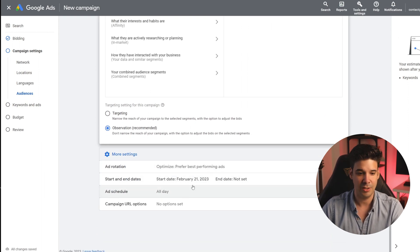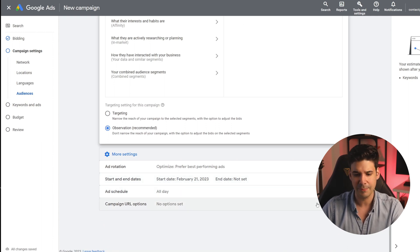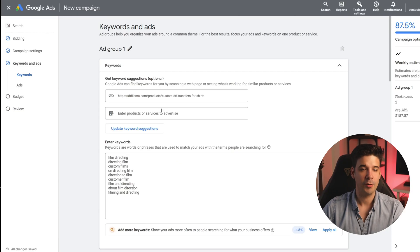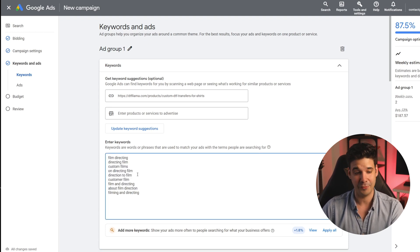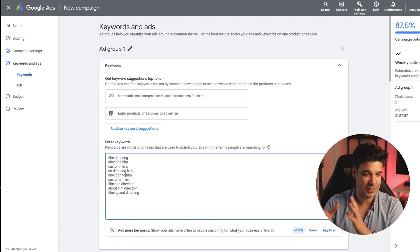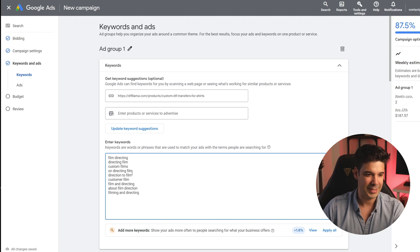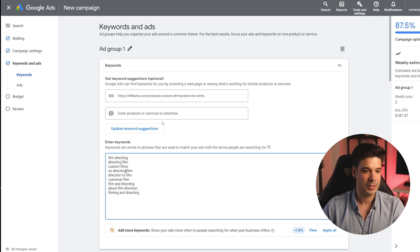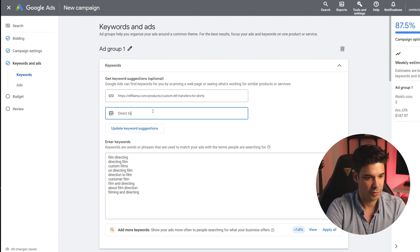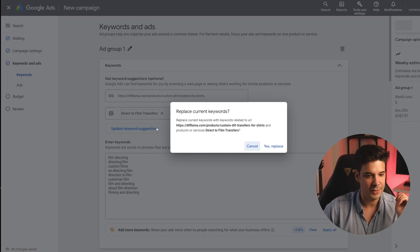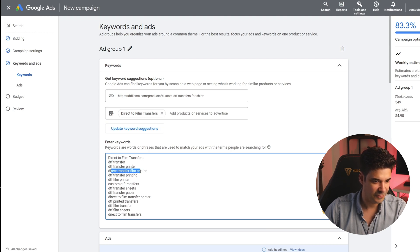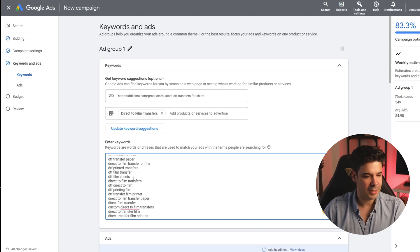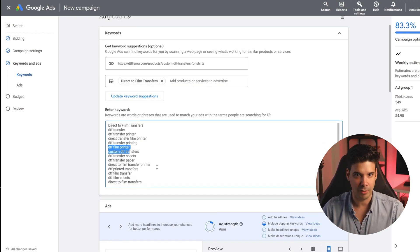Now we're on the keywords. Google is going to automatically read our website and determine a few keywords to target. Since my product is very new, Google doesn't really have information about it and is recommending weird things like 'film directing' — not related to my product. So I'm going to give it a chance and put 'direct to film transfers' and see if it recommends something better. These are actually a little bit better: DTF transfers, DTF transfer printer, direct transfer film printer, DTF film. I'll go through those, review them, delete the ones I don't like, and add some more.